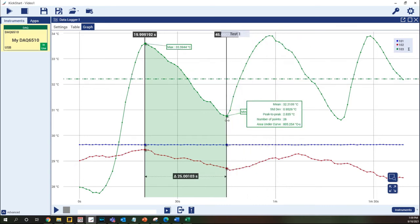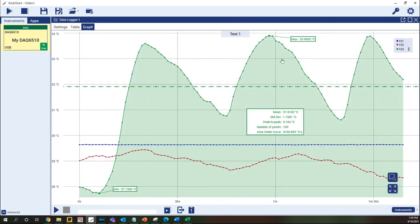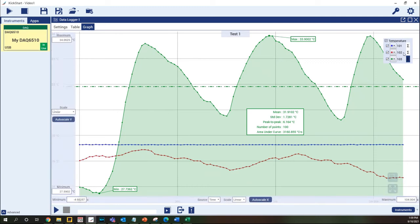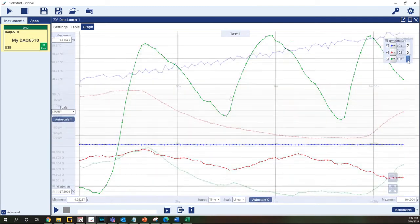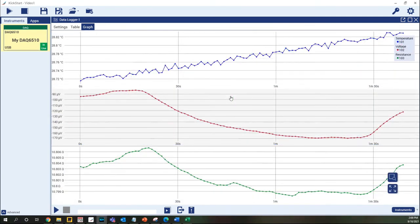The cursors can be removed from the graph by right clicking over the cursor and selecting Remove Cursor. The Kickstart graph has the power to graph multiple things at once.